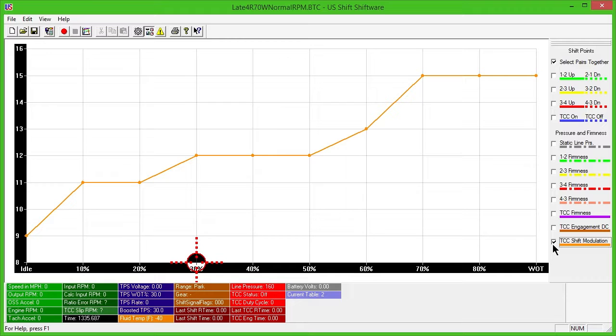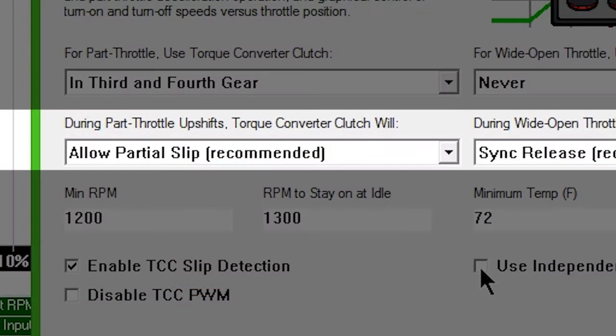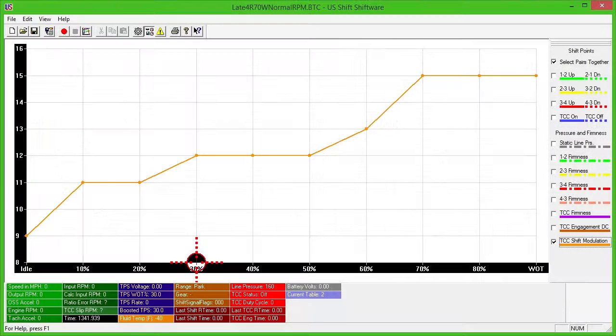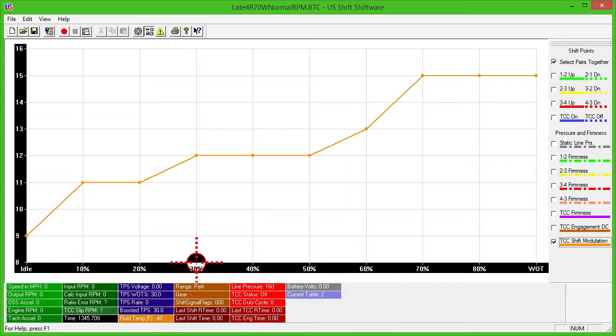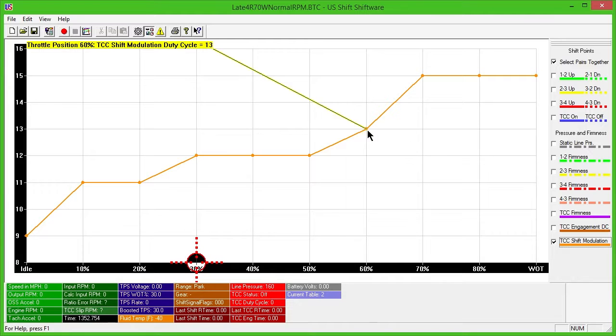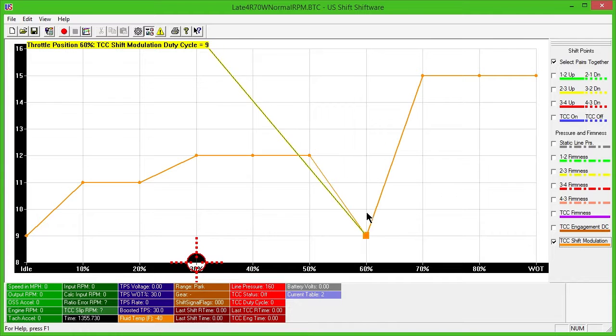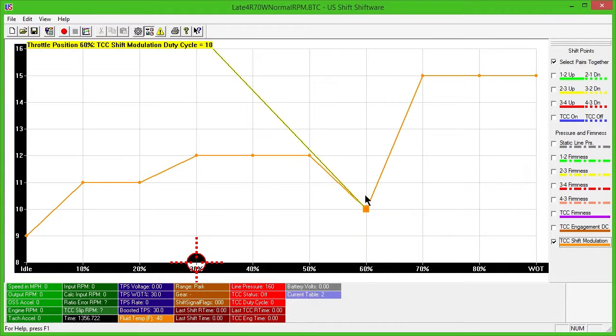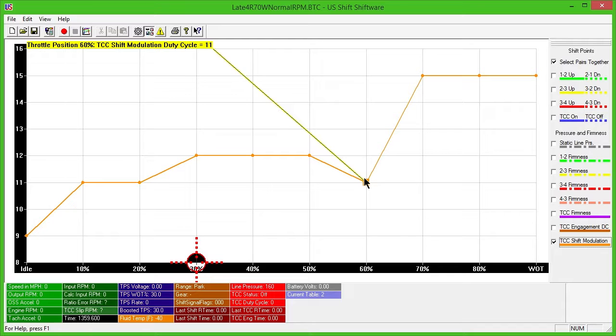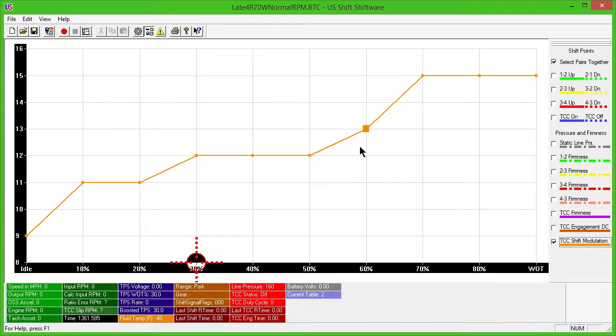The solid orange line controls converter clutch modulation during a shift when 'allow partial slip' is enabled in TCC Commander. If you're experiencing a flare effect during shifts, you may need to increase this value, which causes the converter clutch to hold more torque during a shift. If shifts feel harsh, decreasing it will reduce the rate at which the converter clutch modulates during a shift, resulting in more slip during a shift.